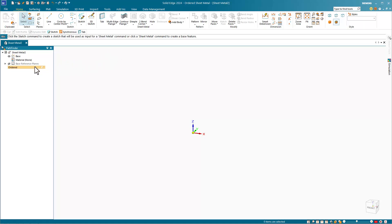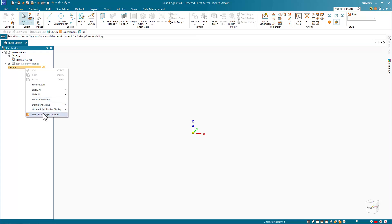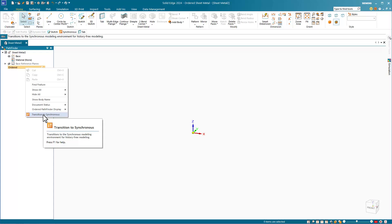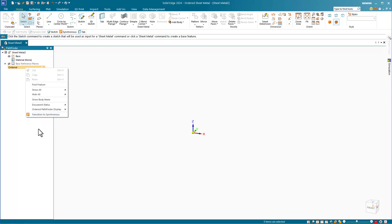The best part of Solid Edge sheet metal, however, is synchronous sheet metal. It's so much easier, primarily because it doesn't use the button-based interface as much as the traditional method. The synchronous sheet metal interface is mostly right on the screen and interactive with the solid model. Even if you use ordered for other types of modeling, you should use synchronous for sheet metal.